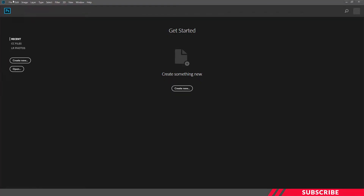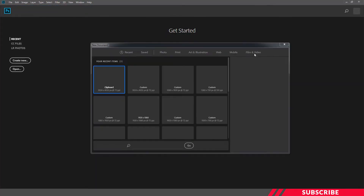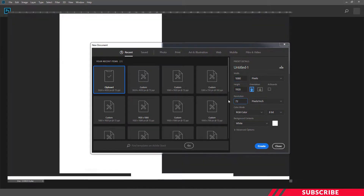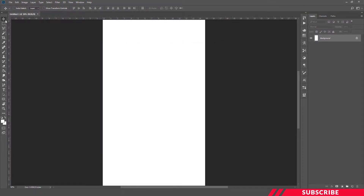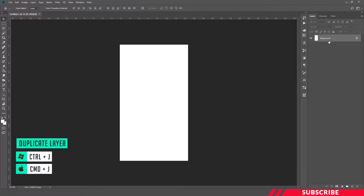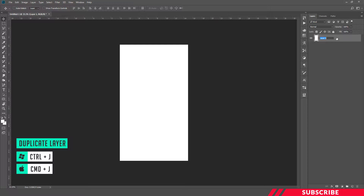First we are going to create a new canvas in Photoshop. I'll keep the size as standard Instagram Story size, 1080 by 1920, resolution 72, click OK. So our canvas is ready. Next I'm going to create a duplicate copy of the default background layer using keyboard shortcut Ctrl+J. I'll delete the default one and name this as 1.